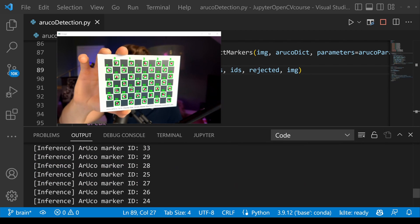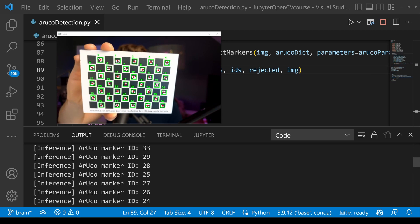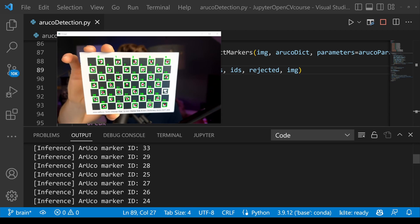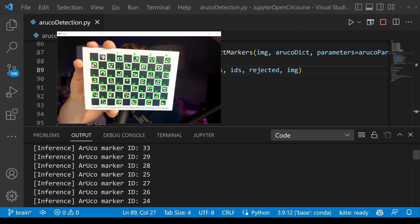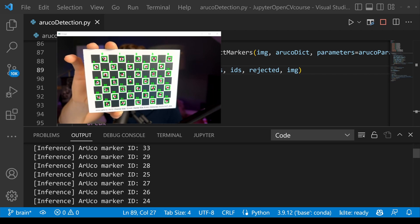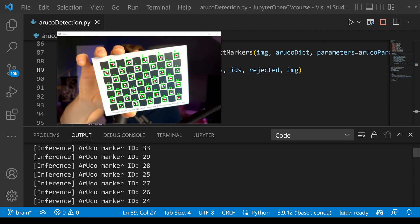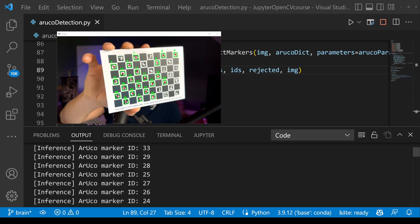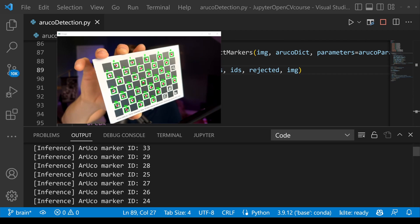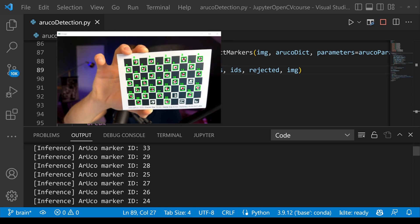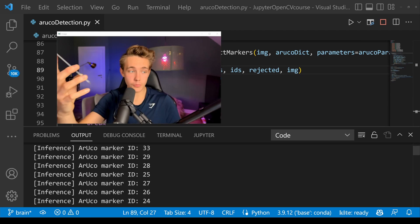Here we have the live webcam running. It actually detects all the different ArUcos in the image and correctly assigns IDs: 0, 1, 2, 3, 4 at the top, all the way down to 34. It's really stable with the detections — even when I rotate the board around it keeps track of all the detected ArUcos. If you move it too far it can't see them due to blurriness, but when held still with good camera focus it detects these ArUcos very well, even though they are really small.